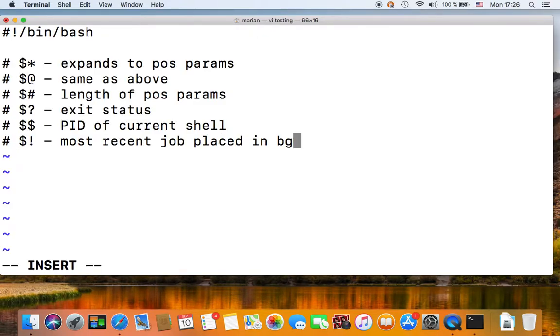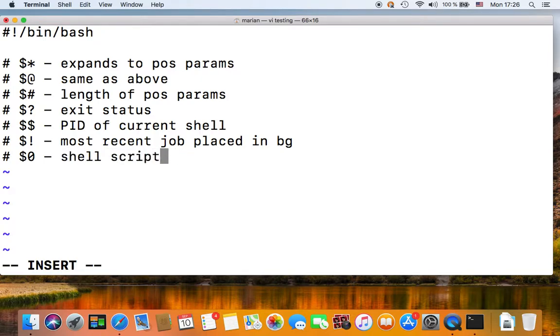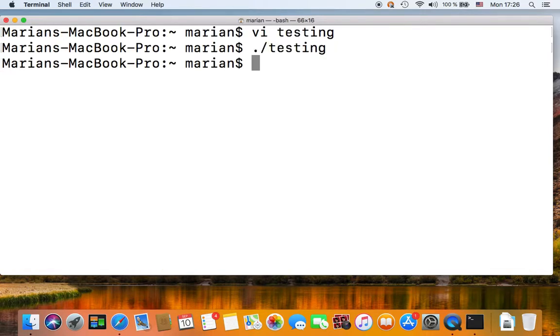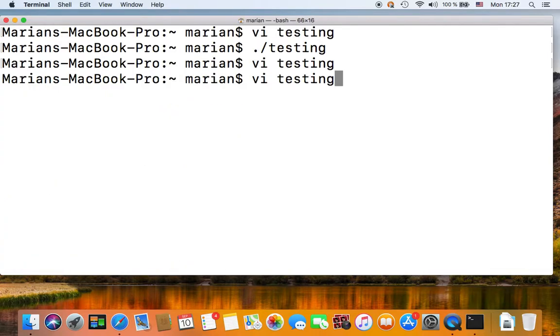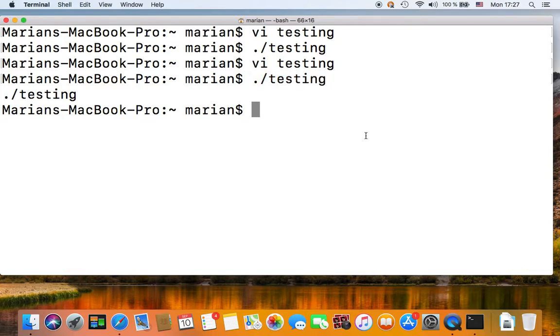We've already discussed the positional parameters, but just stressing again that dollar zero is your shell script name. So if we execute our script, let's echo dollar zero and execute our script.